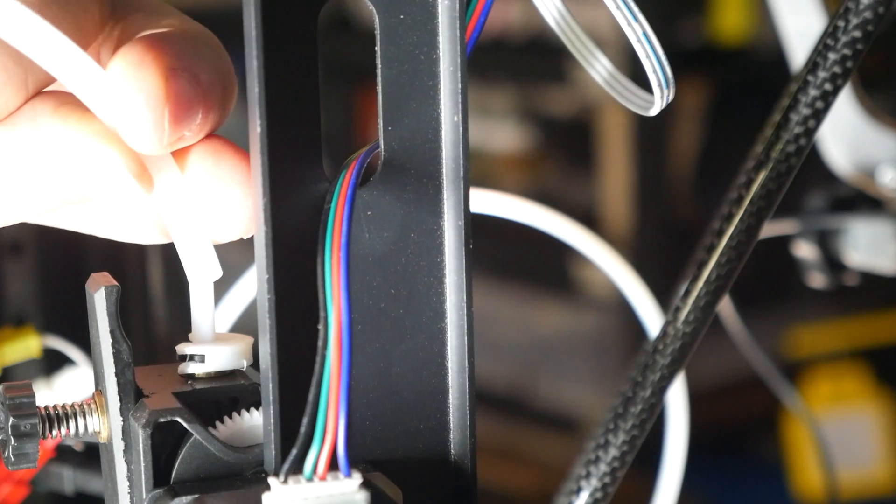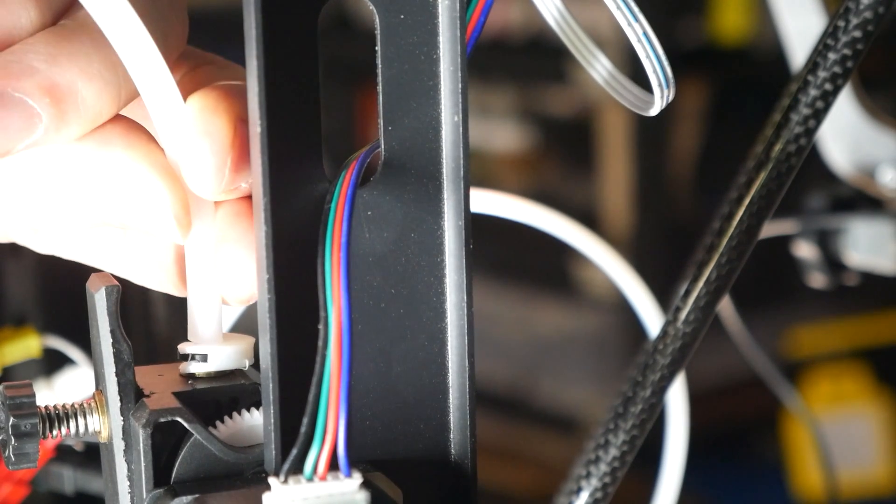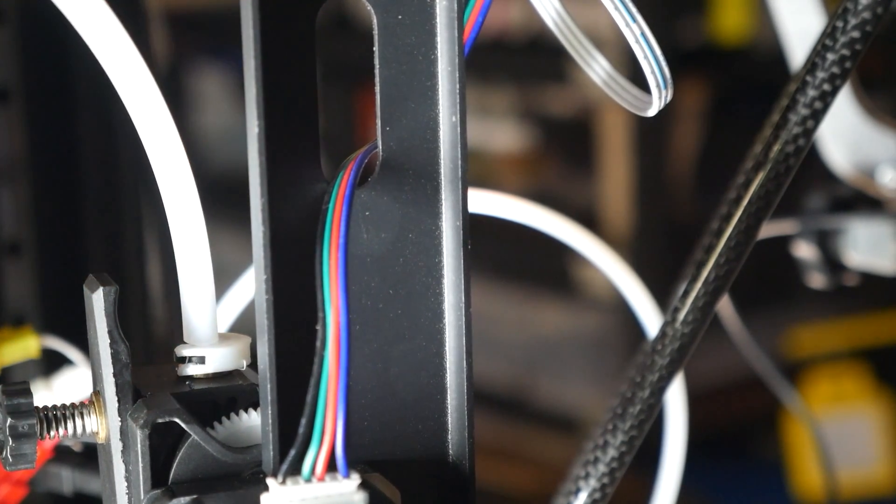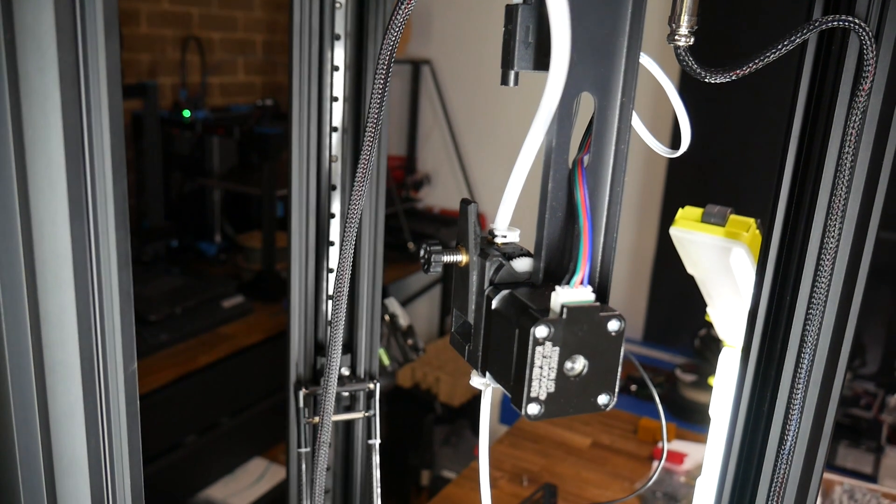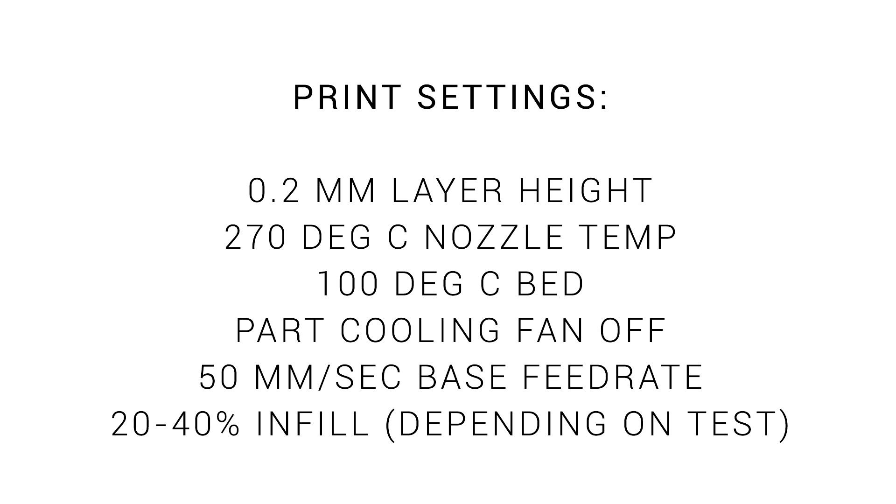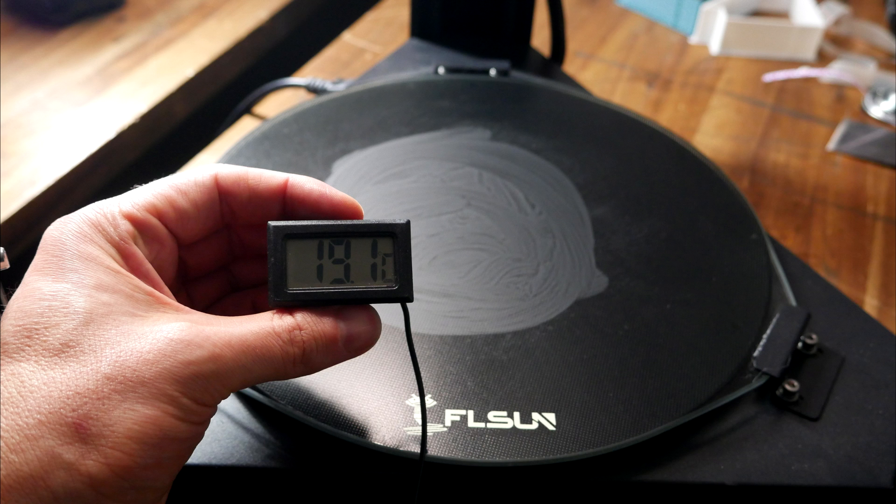The nylon I'm using spent overnight in a dehydrator to try and dry it out and then after this, all printing was done from a dry box which was easy to position in both orientations. Furthermore, its feed tube clipped nicely over the tube for the printer, keeping everything sealed. I'm printing at 270 degrees for the nozzle, 100 degrees for the bed, the part cooling fan off and the base feed rate slowed down to 50 millimeters per second.